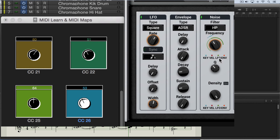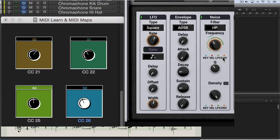I'm going to use my last knob to map the actual depth of the LFO modulation. I'll right click right on here, learn this, and move that knob. Now you can see that as my knob on screen moves, it's moving the modulation.